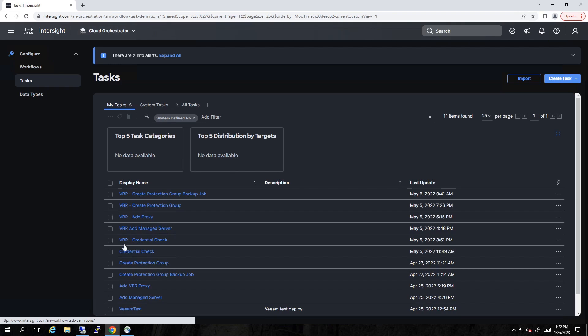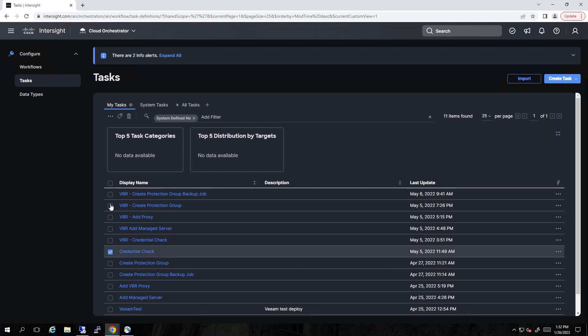So if I look at My Tasks, we see Credentials Check. We're going to use that. We're going to create a protection group. That's how we backup bare metal servers. And then we're going to create a backup job for that protection group. That could be one server. That could be racks of servers.